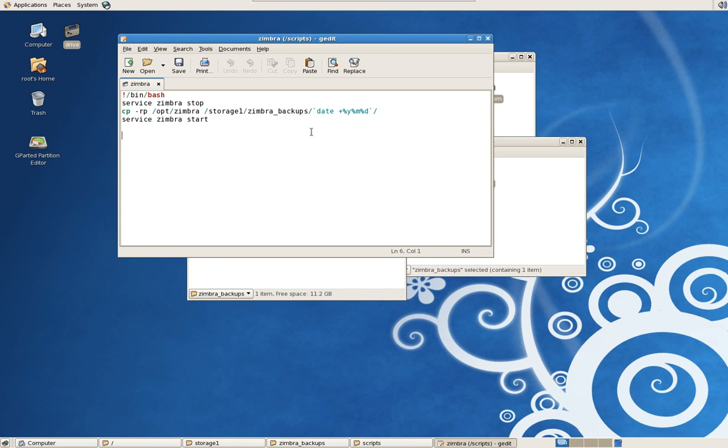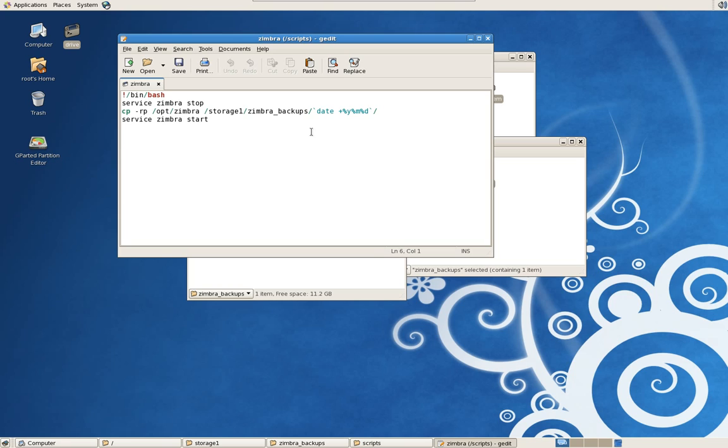The reason I stop and start the Zimbra service during the backup process is because I don't want to break the installation. On the professional version, there are ways to do your backups and do more granular backups of just particular email boxes while the email services are still running. I haven't had much success finding a script that actually synchronizes everything so when you do your backups, you don't have to stop it. So I like to play on the side of caution. Just stop the service, make my backups, and then start them back up.